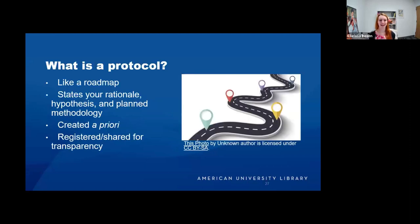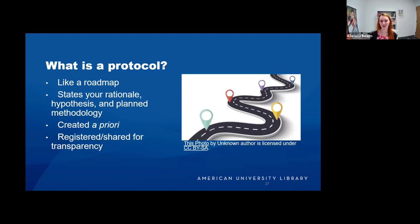A protocol is like a roadmap — it lists out how you plan to do your research so you're able to get where you're going. Your protocol will state your rationale, your hypothesis, and your planned methodology. It is very important that your protocol is created a priori. The protocol needs to be registered and shared for transparency.